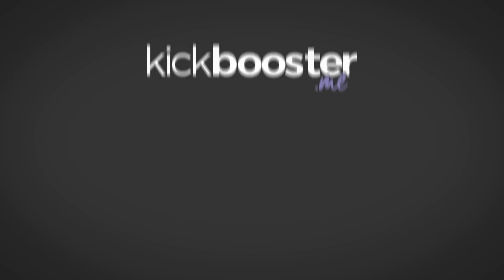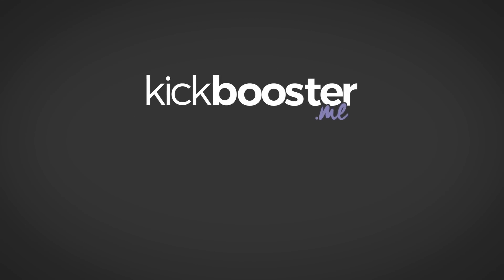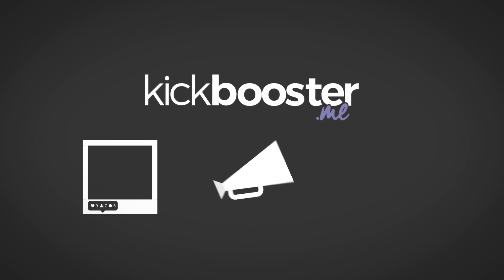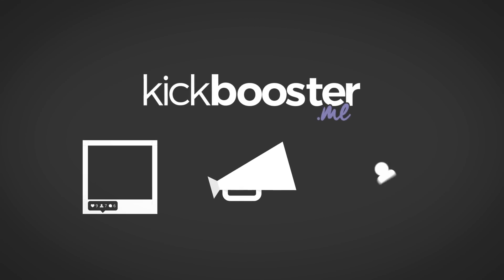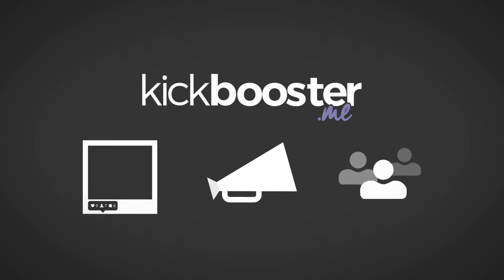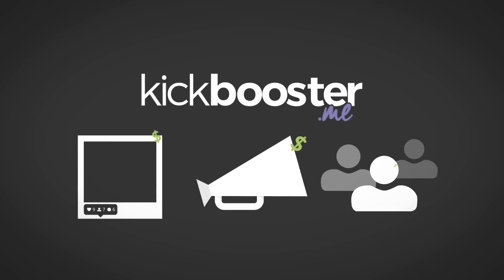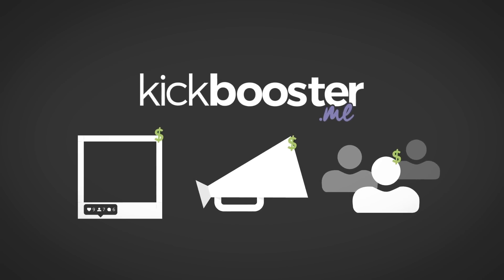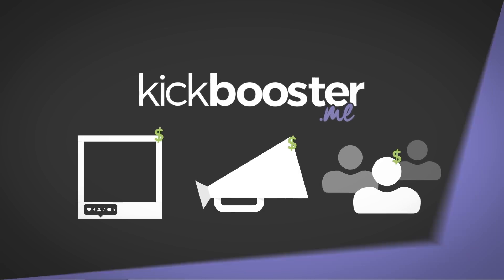Whether you're looking to build relationships with publishers and influencers or tap into your customers' network of friends, Kickbooster gives you the power to reward your supporters for helping you with some of the legwork.